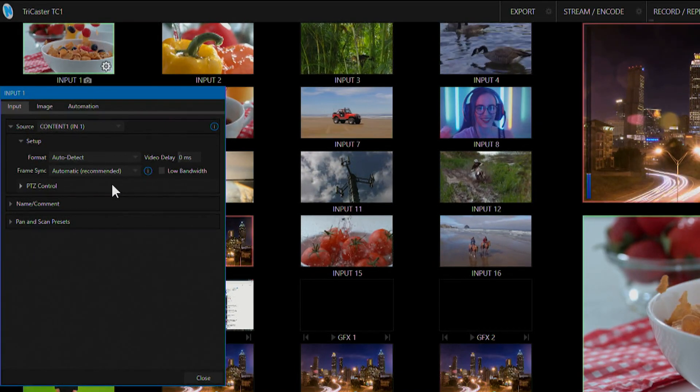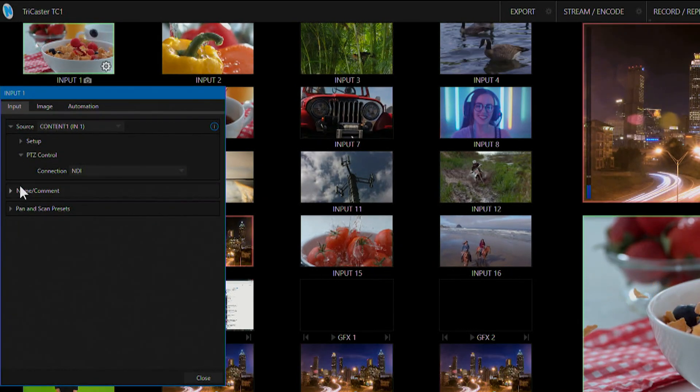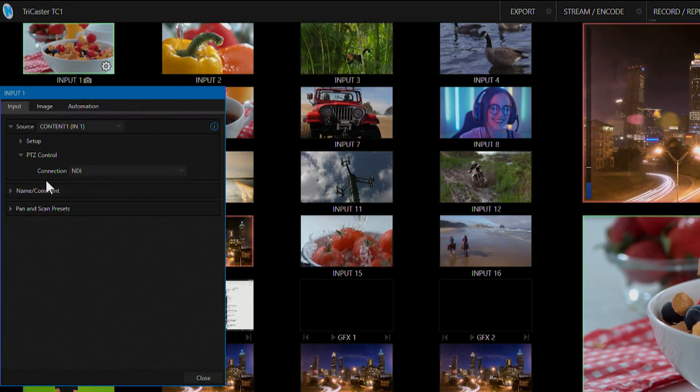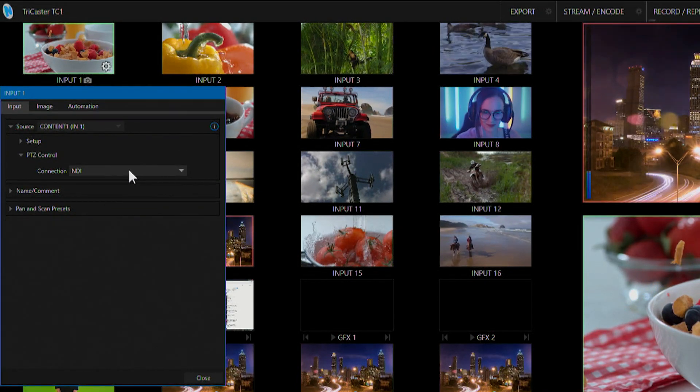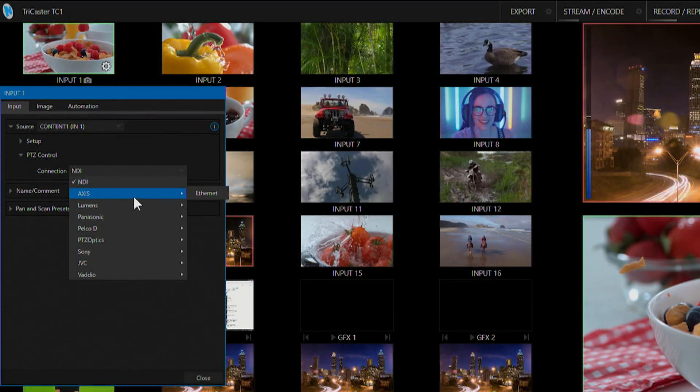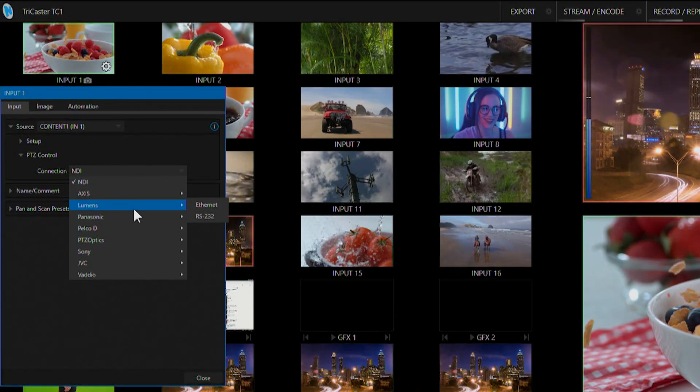We also have a PTZ control section here. If this was a PTZ camera I could go through and select which protocol I would want to choose to control my camera with.